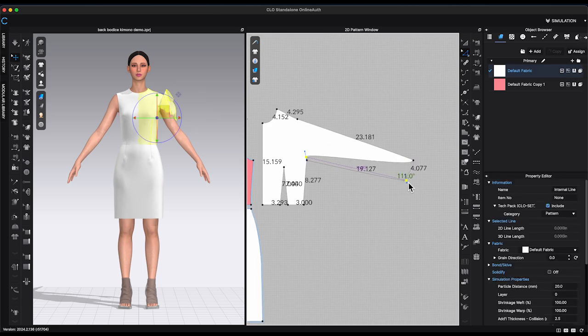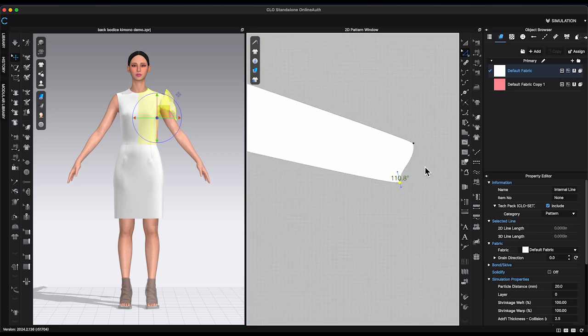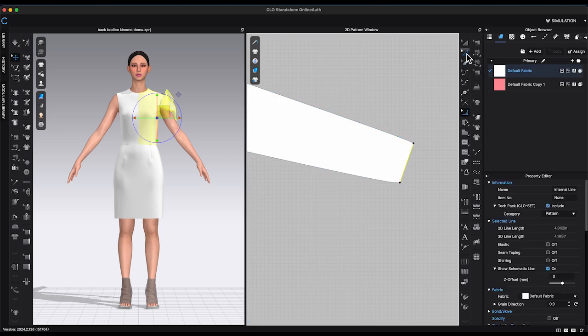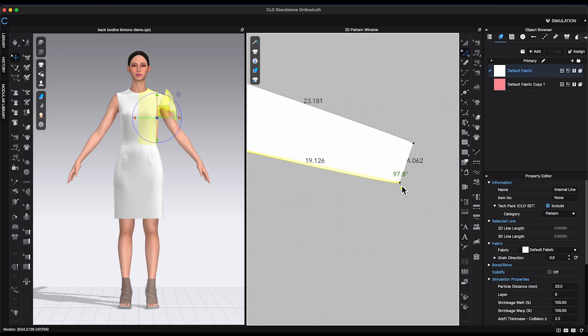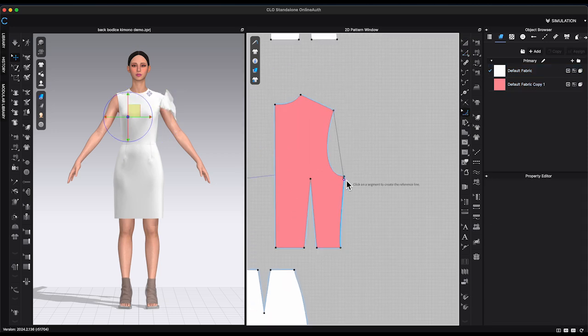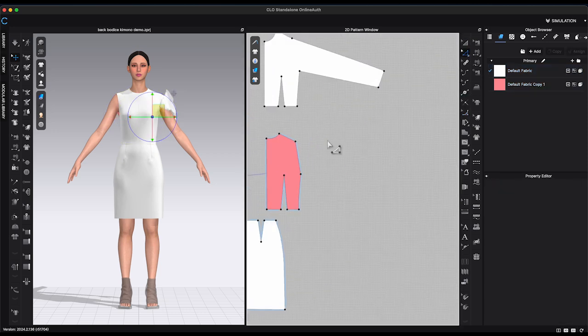Select under arm new point. Move it out to the distance around 90 degrees from the previous point. Repeat the same step for the back bodice.